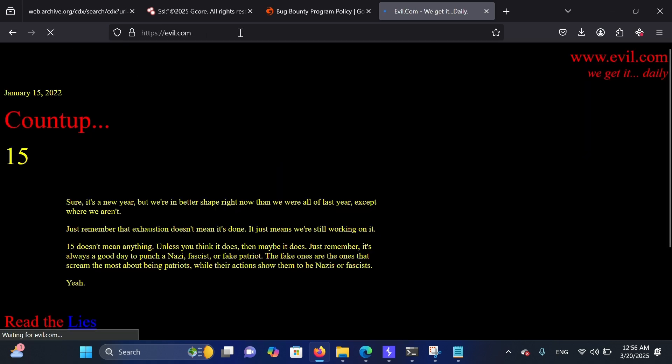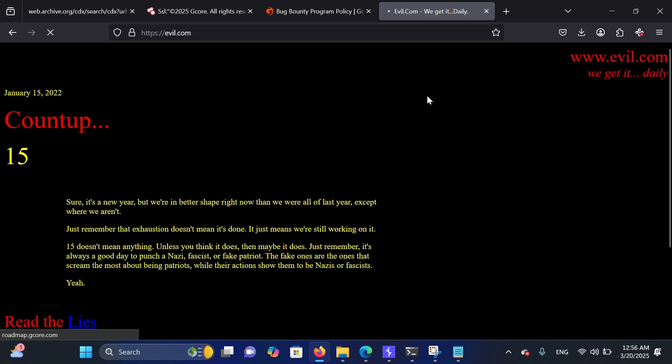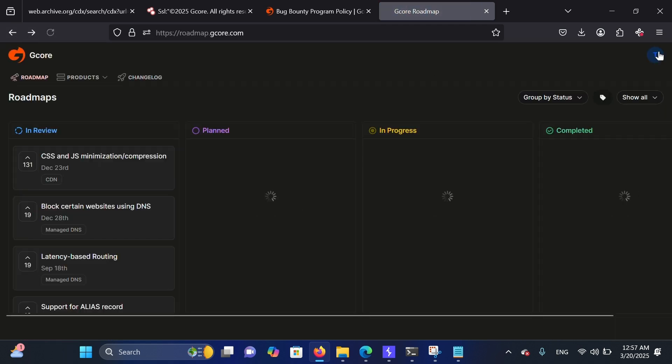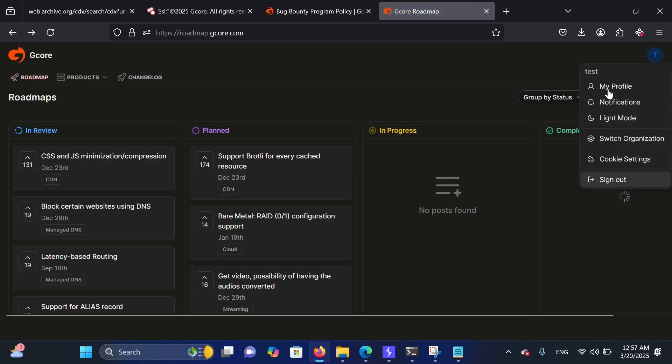Perfect. It worked and redirected me to evil.com. But wait — don't report the vulnerability yet. Always try to increase the impact.